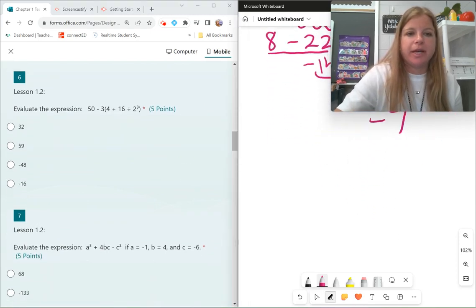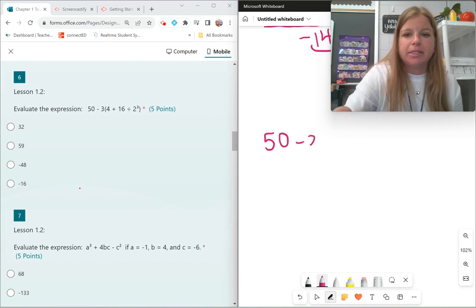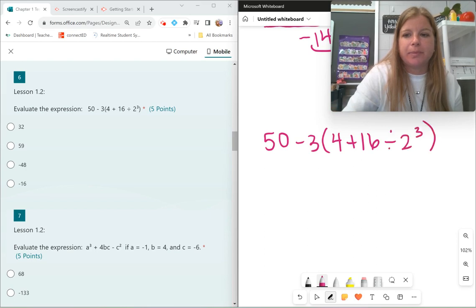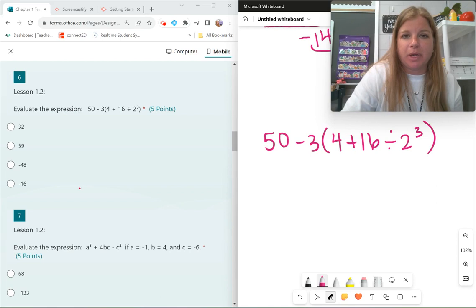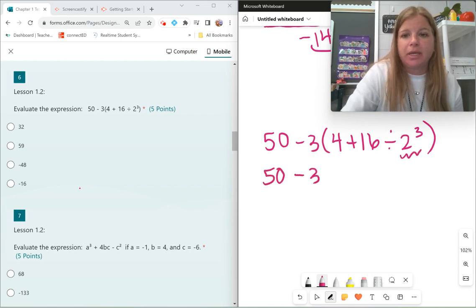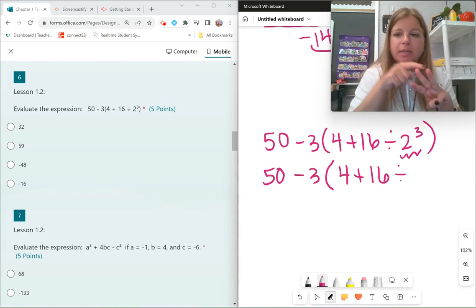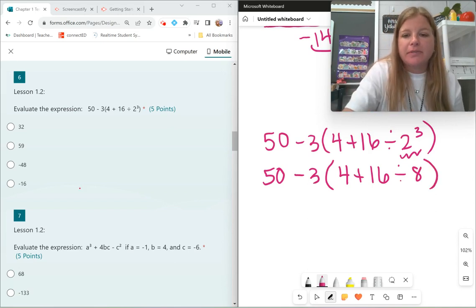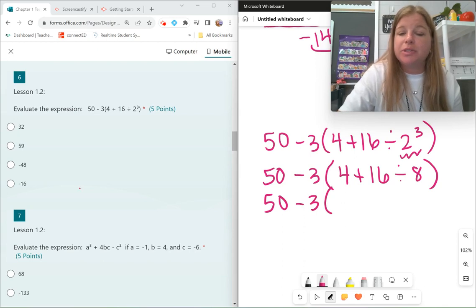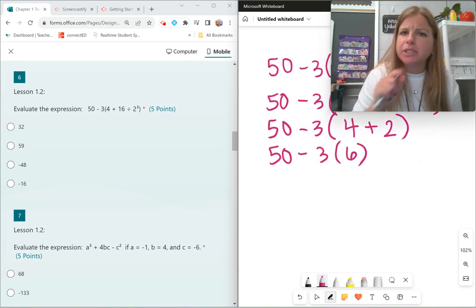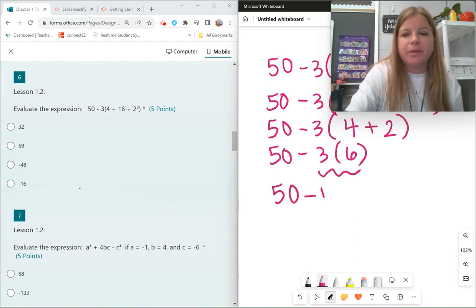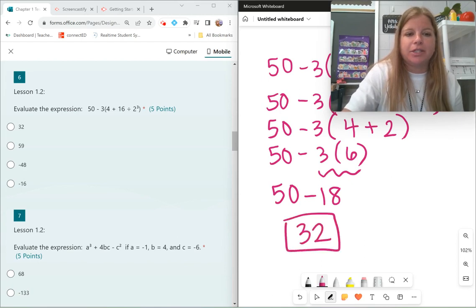Another evaluating problem: simplify 50 minus 3 times 4 plus 16 divided by 2 to the third power. Parentheses are first. Inside, exponents come first: 2 to the third power means 2 times 2 times 2, which is 8. So it's 16 divided by 8, which gives 4 plus 2. I need to do division before adding, so that's 4 plus 2 equals 6. Now multiply before subtract: 3 times 6 is 18. So 50 minus 18 equals 32. That's my answer.